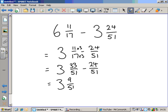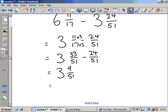Nine over fifty-one — can we simplify? Fifty-one is a multiple of three, and so is nine. If I divide nine by three I get three, and if I divide fifty-one by three I get seventeen — because seventeen times three is fifty-one. And three over seventeen can't simplify, because seventeen is a prime number and so is three, so they definitely can't be divided by each other or by any other number. Three and three over seventeen.